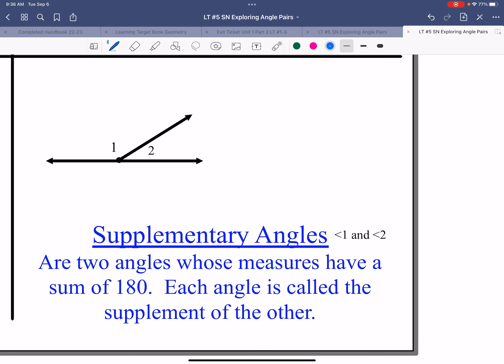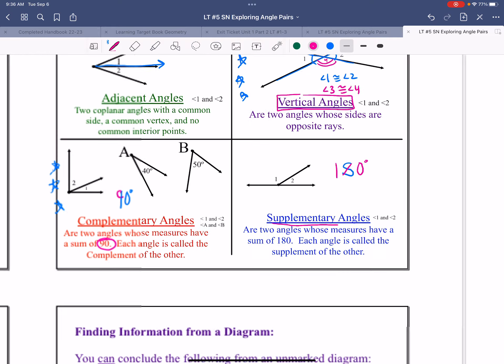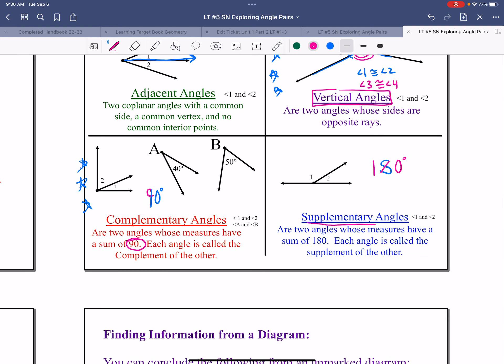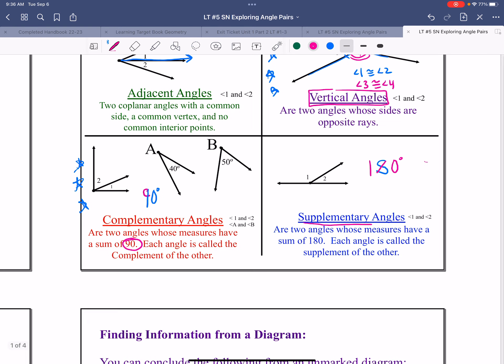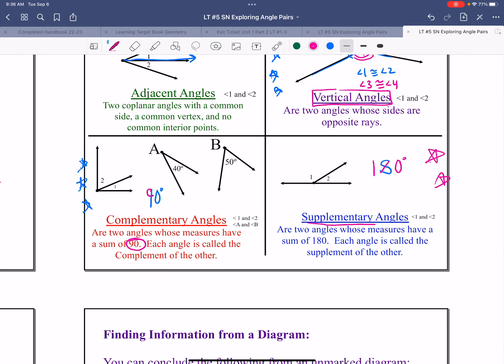Supplementary refers to two angles that add up to 180 degrees. Supplementary starts with an S, and you can see that S is in 180 degrees. These two angles add up to 180 degrees, so they are called supplementary. Complementary adds up to 90; supplementary adds up to 180. You must know both of those.